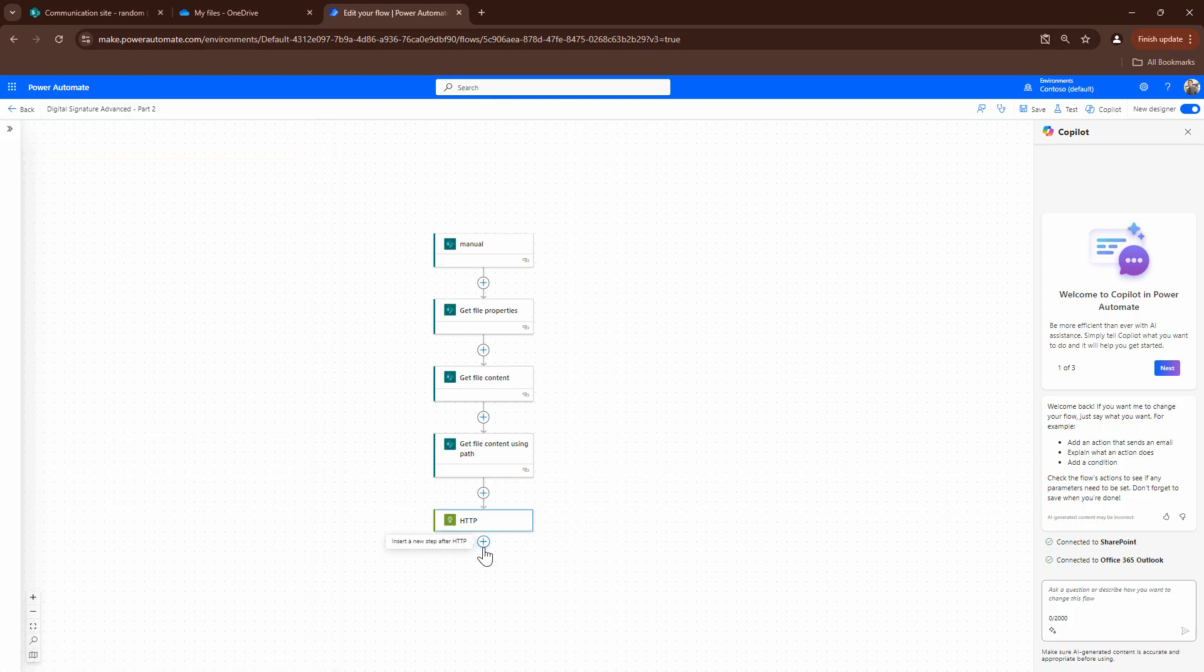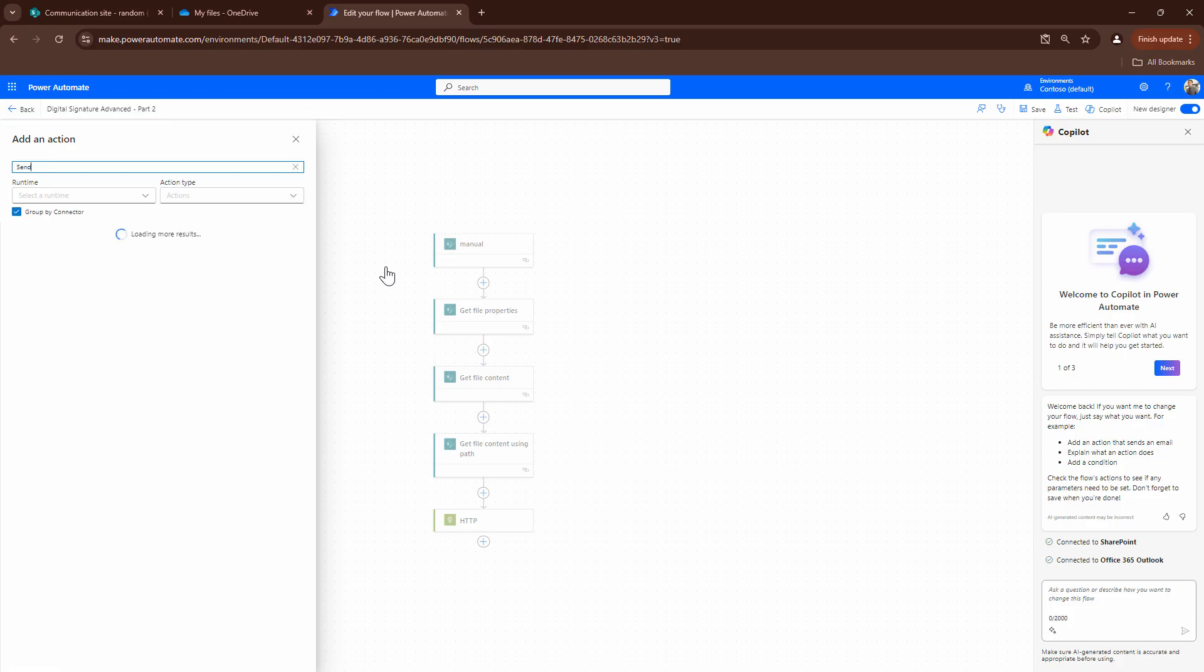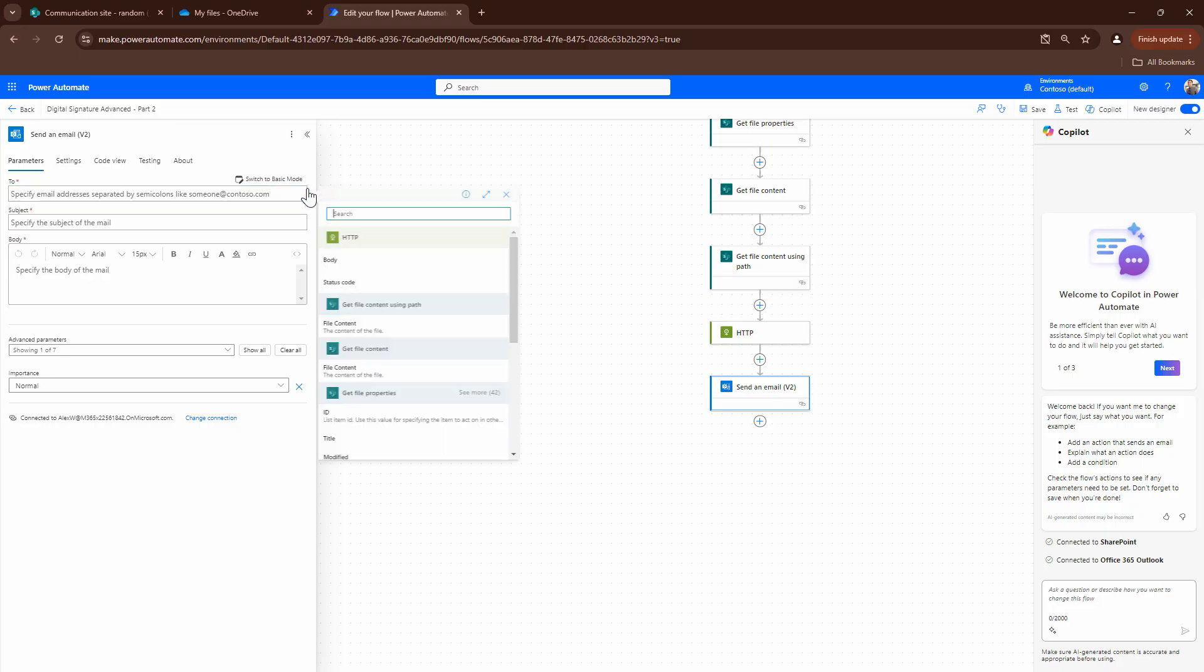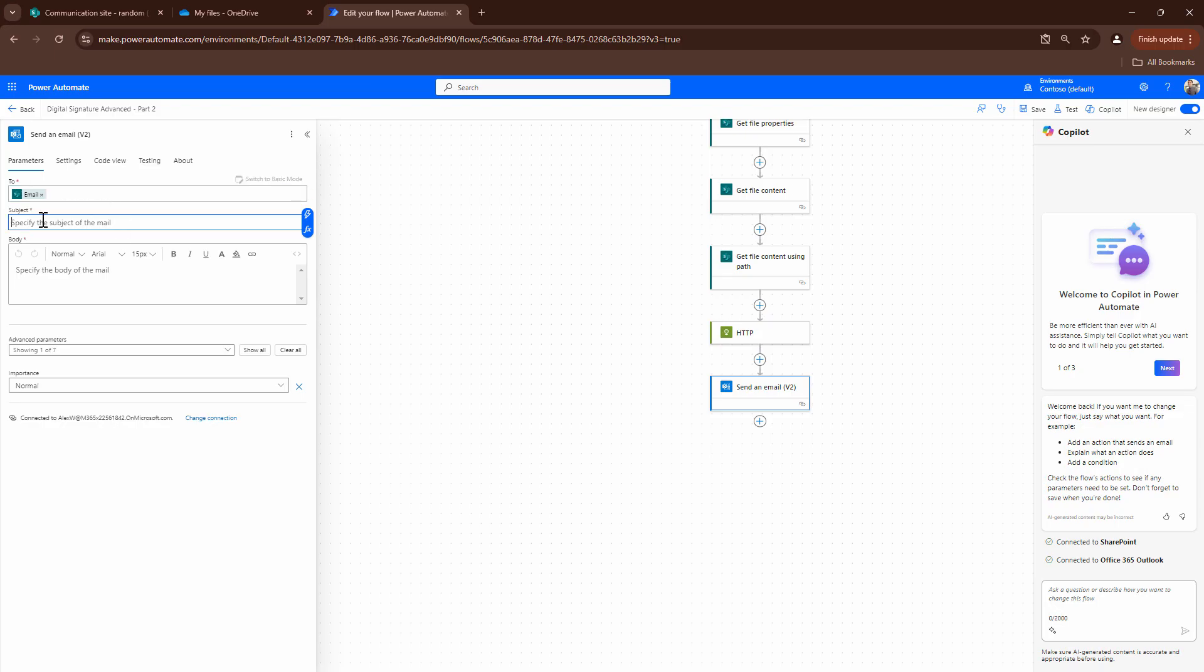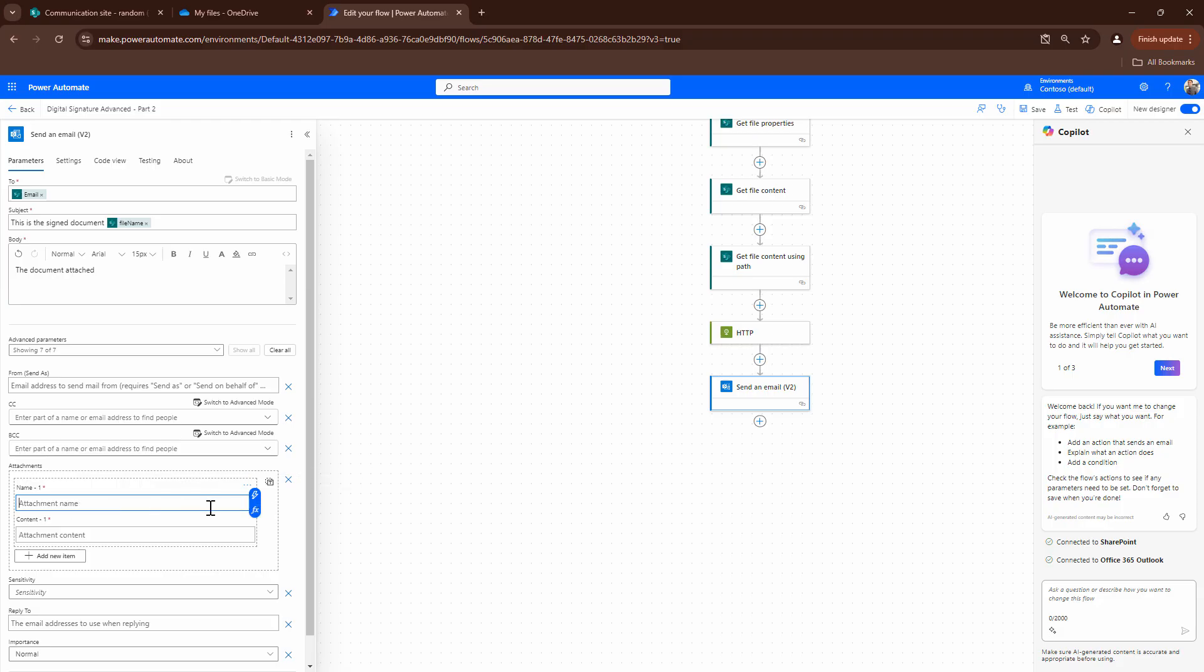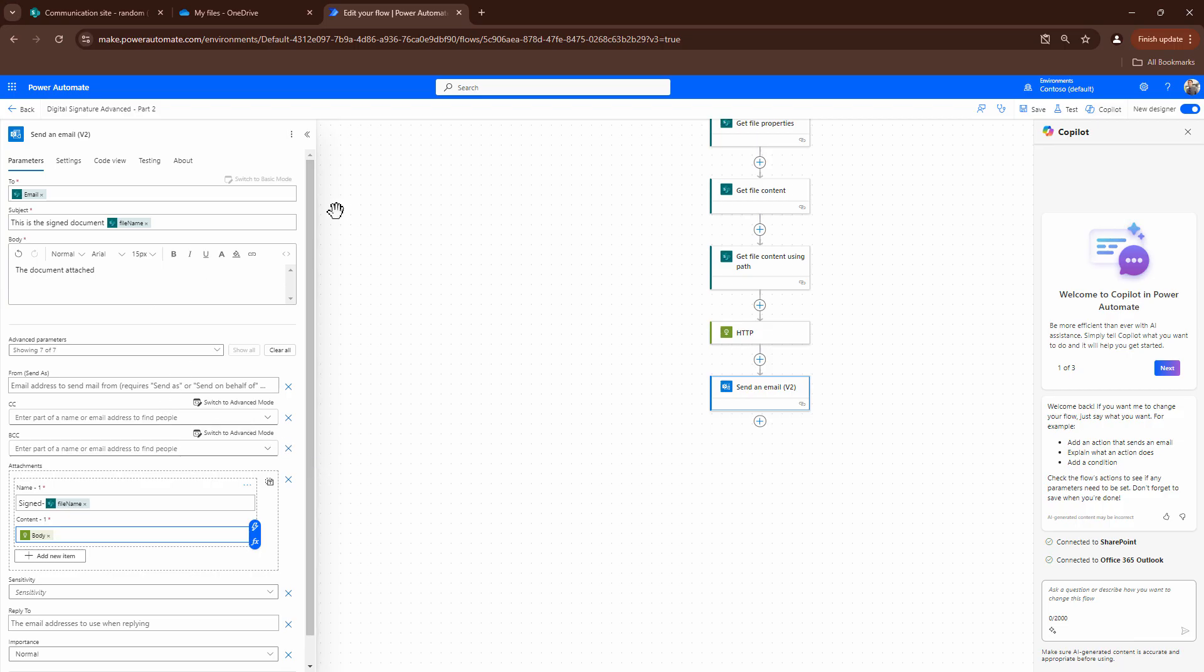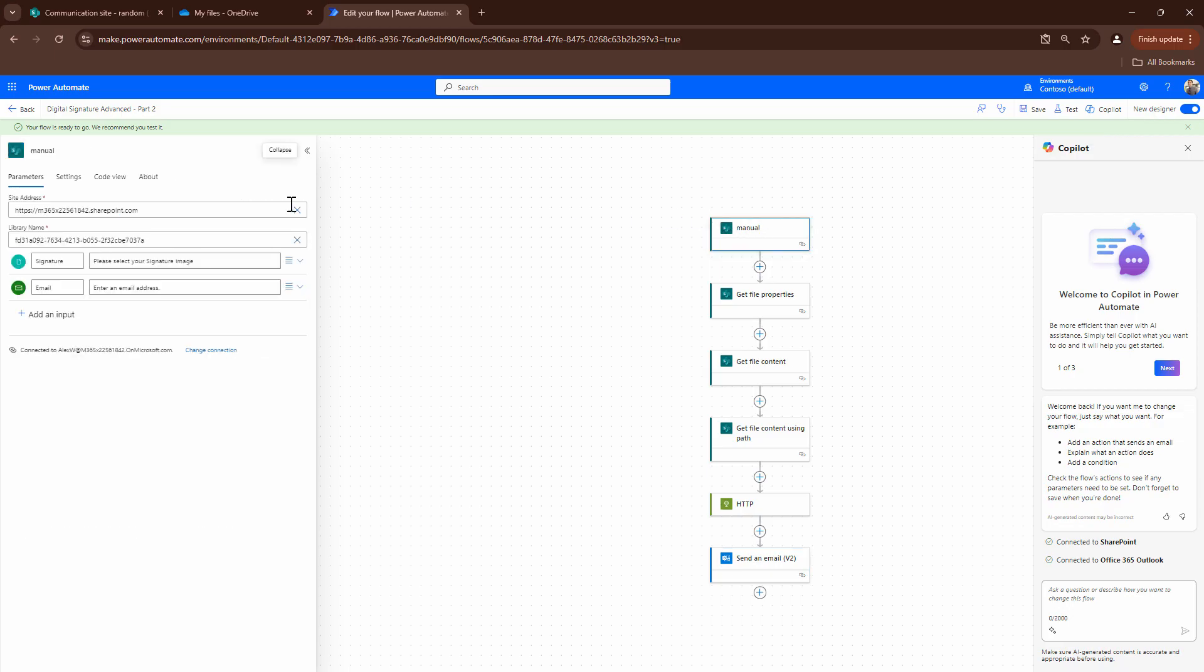At this point, this looks good. So, what I can do is go to the actions. And I can say, let's send it as an email. And I can say, switch to advanced mode. That gives me the flexibility to add dynamic fields. Here, I'll say, subject, signed, document, the file name, the document attached. I can go into show all. Click on attachment. I can give it this attachment name. I can say, signed. And then, what I can do is put the attachment content as the body. At this point, I can save my flow. If you see, I have given my flow a meaningful name. Digital signature advanced part two. It's saved. That looks good.